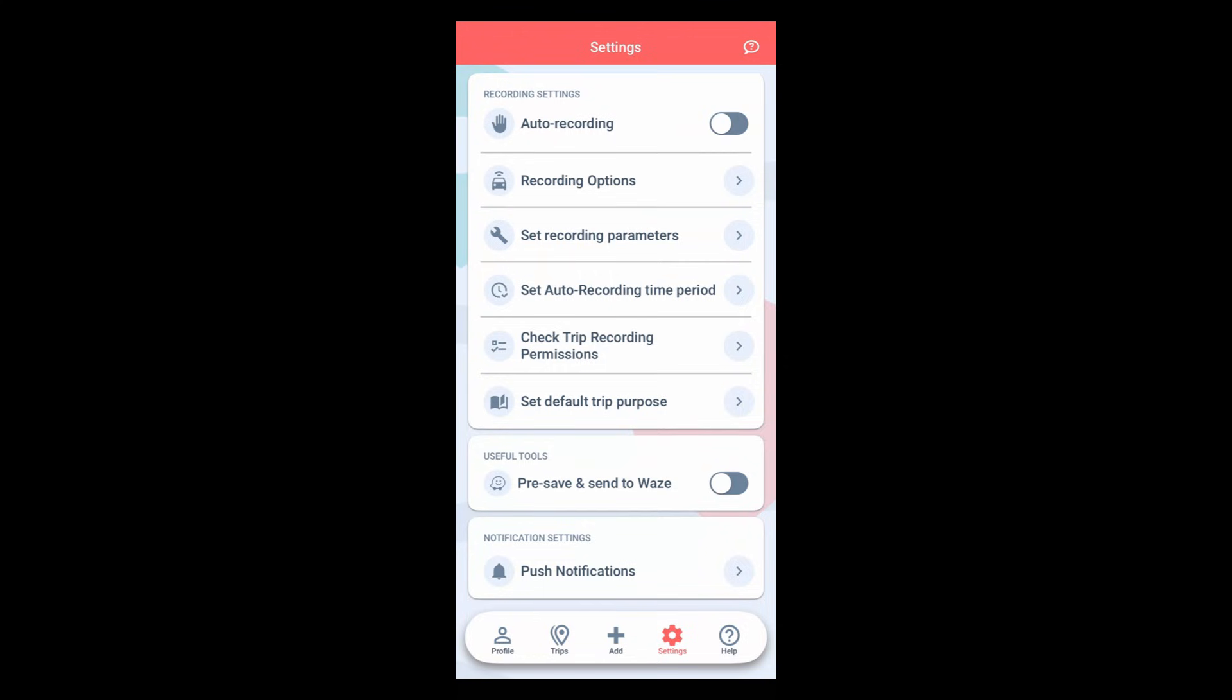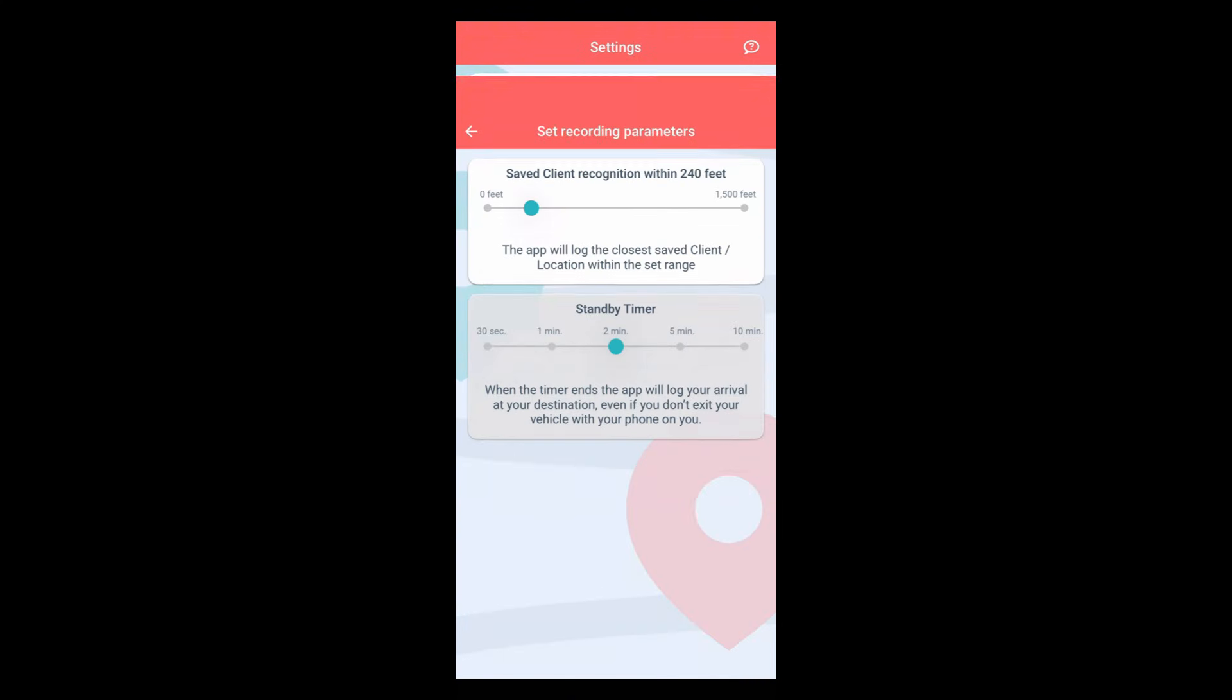The next step is to set your recording parameters for a personalized experience. Set the safe client recognition bar based on how far you usually park from your clients and locations. If you stop within the set range, the app will recognize the closest saved client or location to log your visit there.